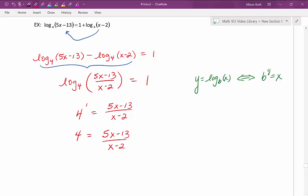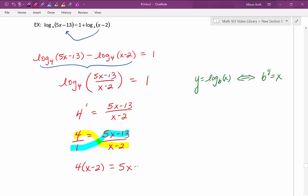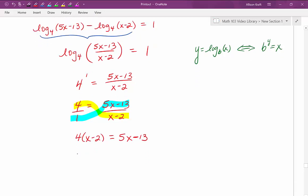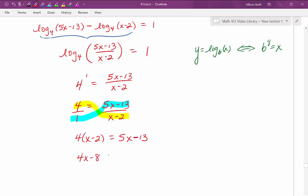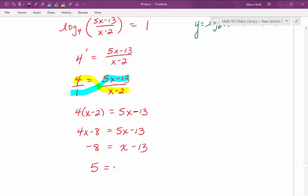We're left with a rational equation to solve. Notice this is a proportion, so the easiest way to solve it is to cross multiply: 4 times x minus 2 equals 5x minus 13. We distribute to get 4x minus 8 equals 5x minus 13. We have a linear equation, so we get all variables on one side and constants on the other. Subtracting 4x from both sides gives us negative 8 equals x minus 13, and then adding 13 to both sides gives x equals 5.